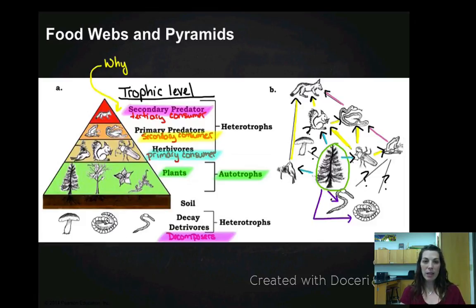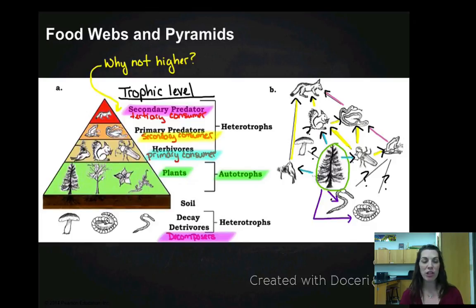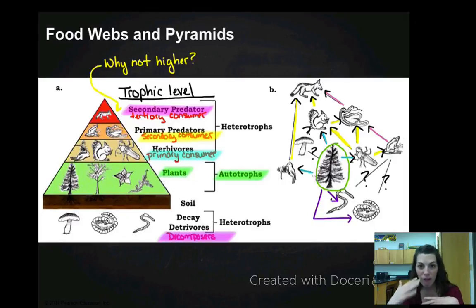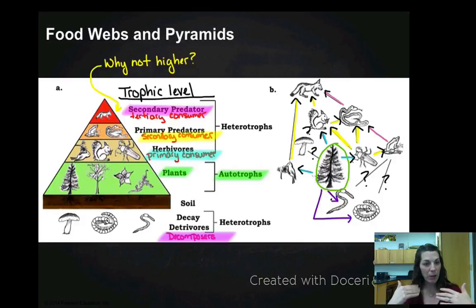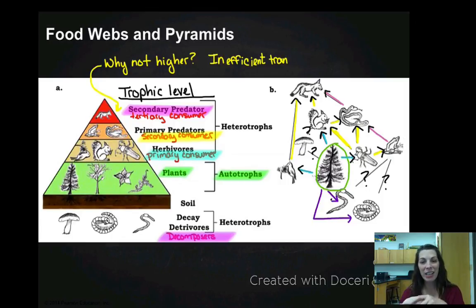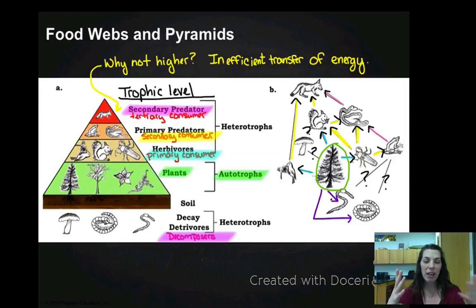Why don't I have fifth- or seventh-level consumers on this pyramid? We said most of the energy is at the plants at the bottom, which means the least amount of energy is at the top. The reason we don't have levels really above fourth or fifth in any ecosystem is there's just not enough energy. It's such an inefficient transfer of energy that you really can't go through more than four or five levels, because you're just not getting enough energy transferred per level.